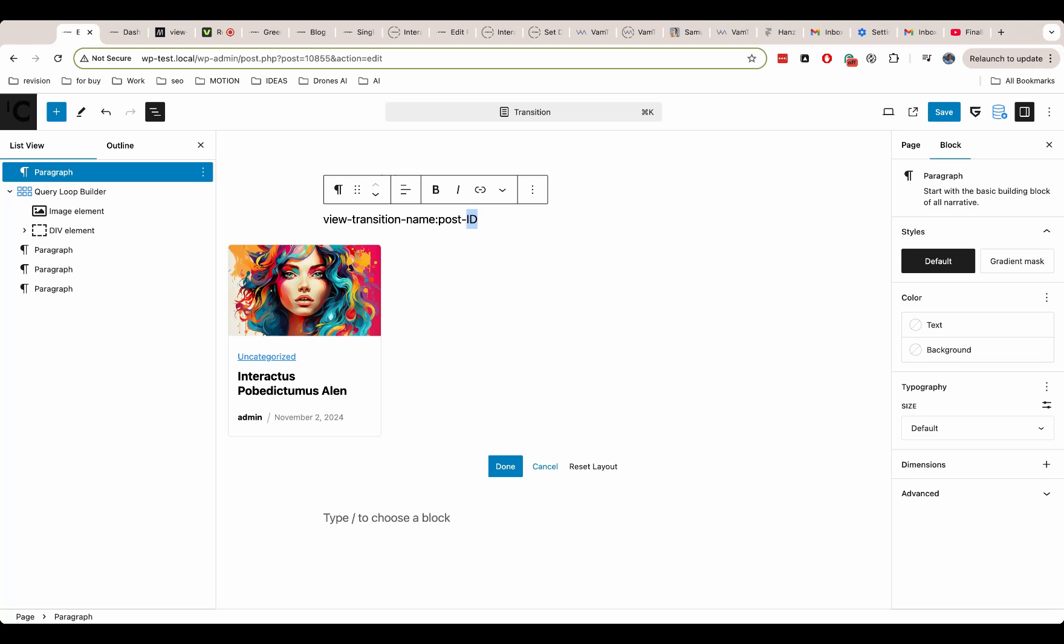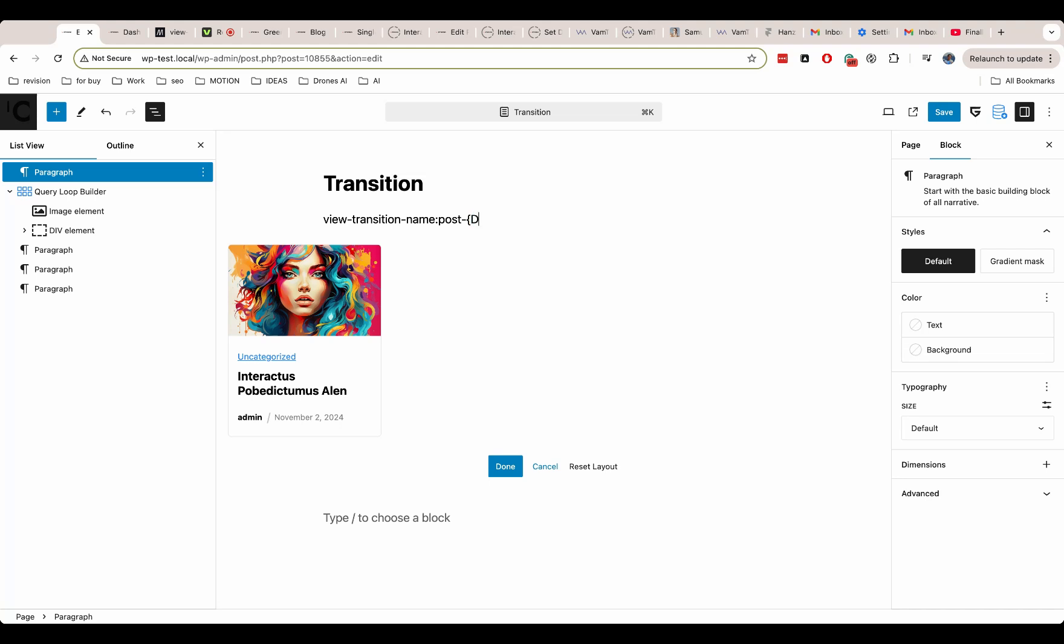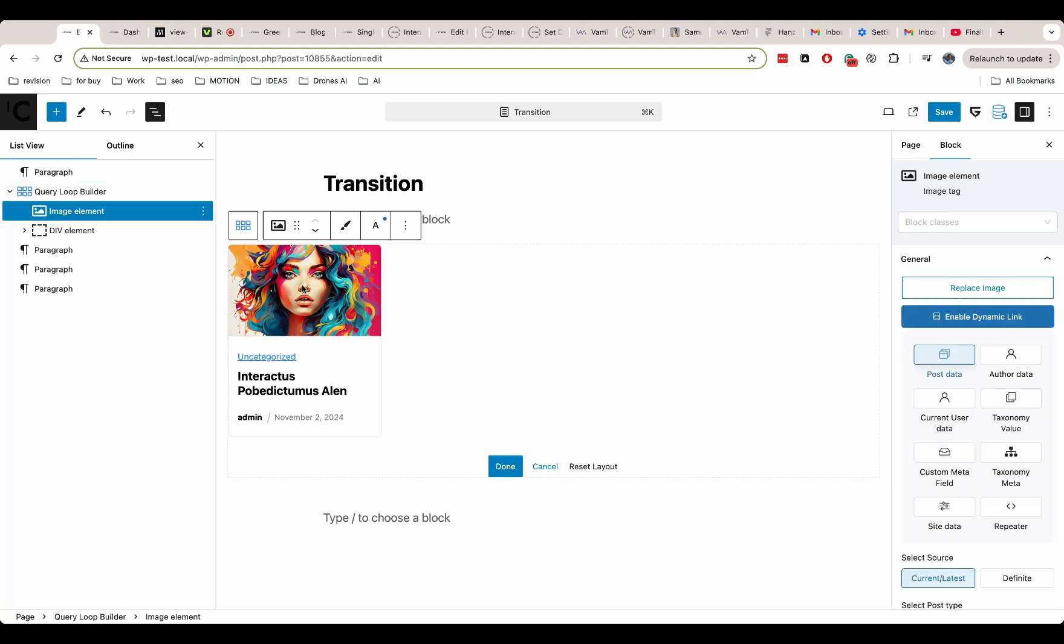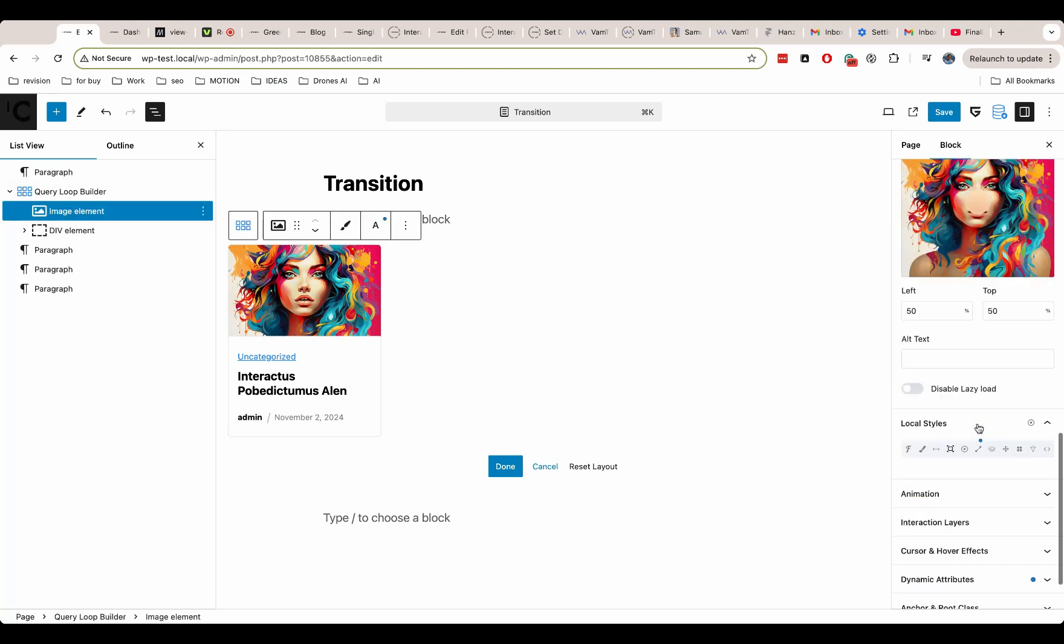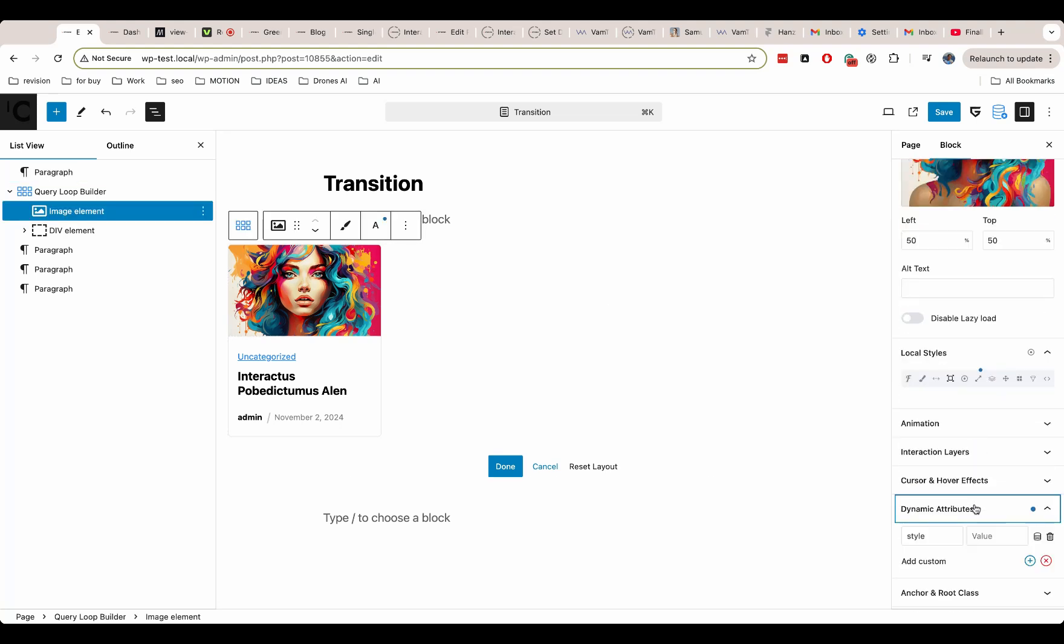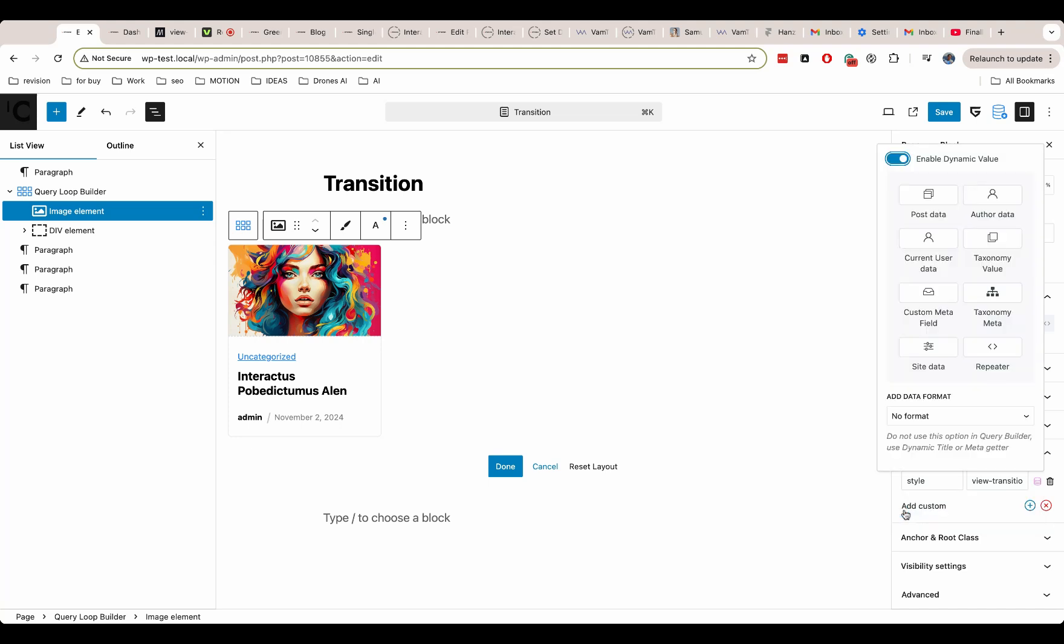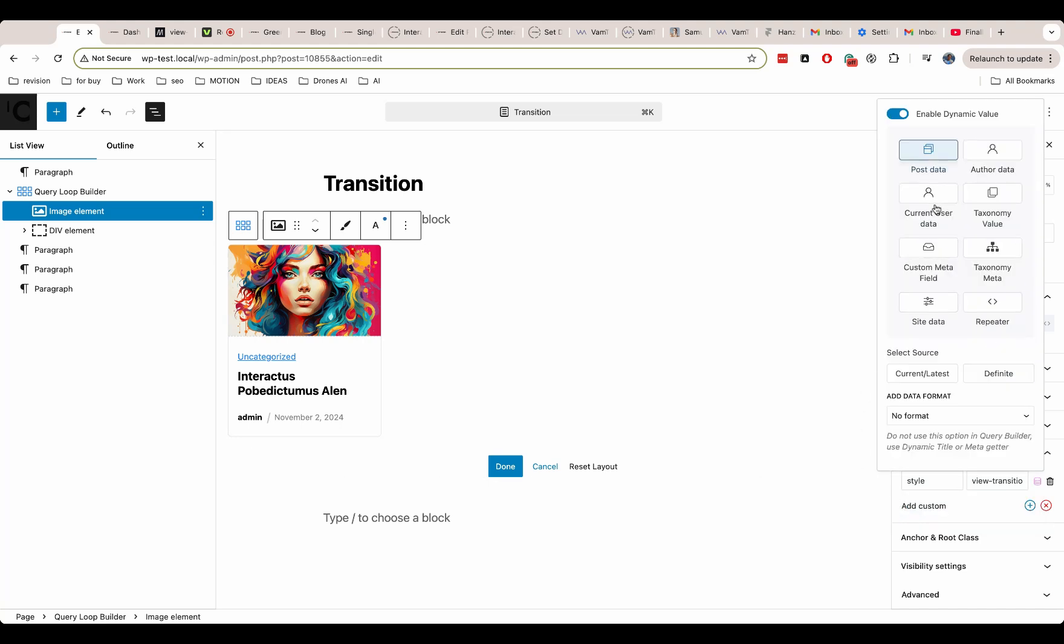As we want to add dynamic style, then we add the style attribute. And as value, we want to use transition name as post ID. ID will be the dynamic part and all other things are static. To make this value working, we need to change our dynamic part to a special placeholder. When rendered on page, the plugin will replace this placeholder to dynamic part. And here we also enable dynamic option and select what we want to show instead of our dynamic placeholder.